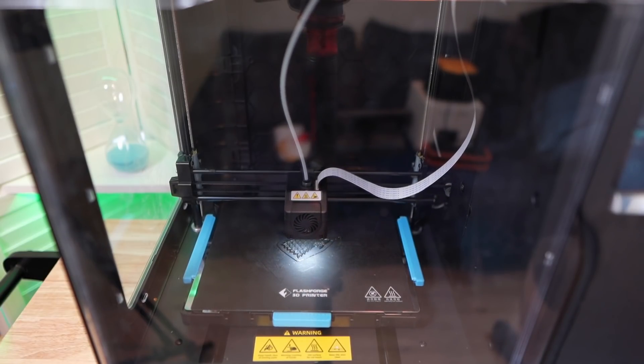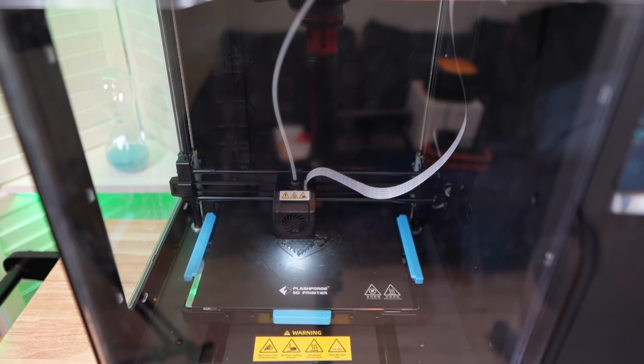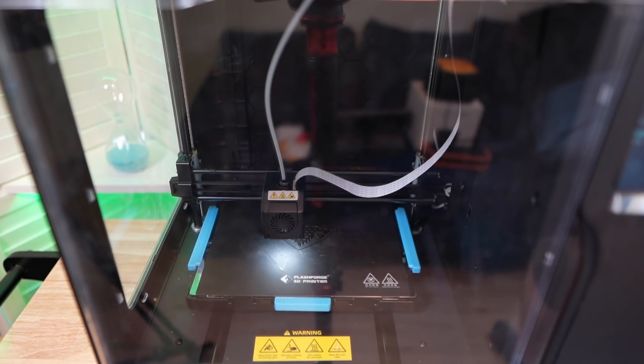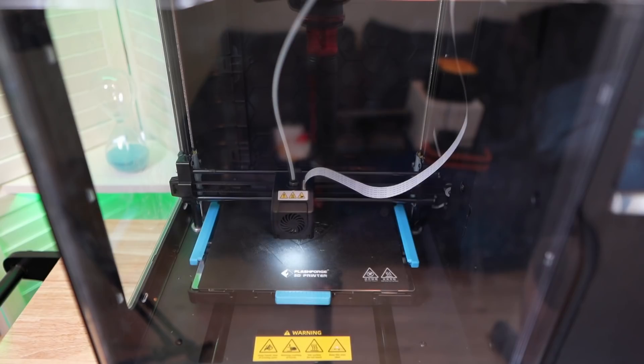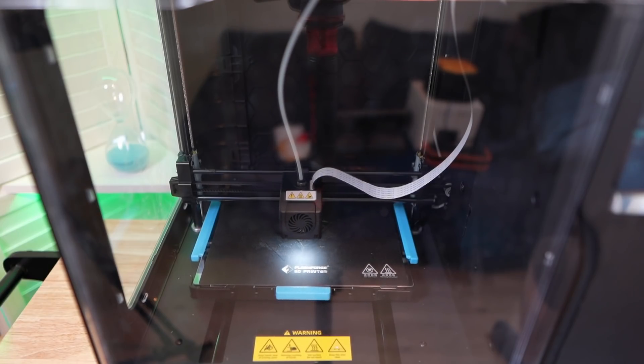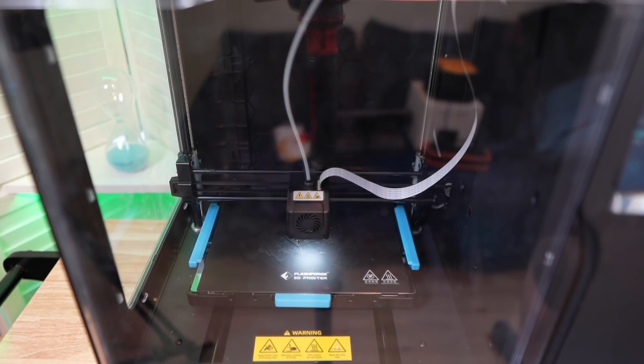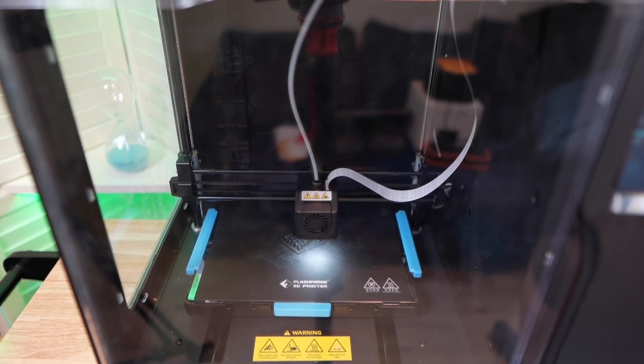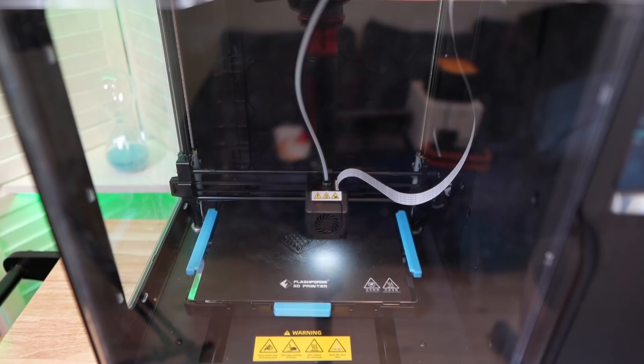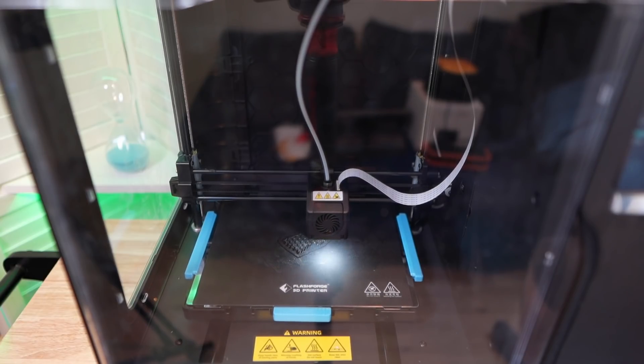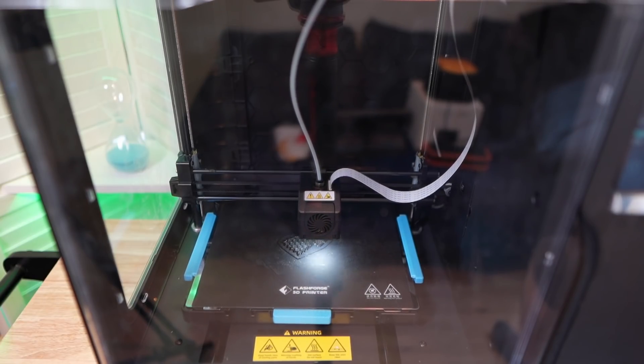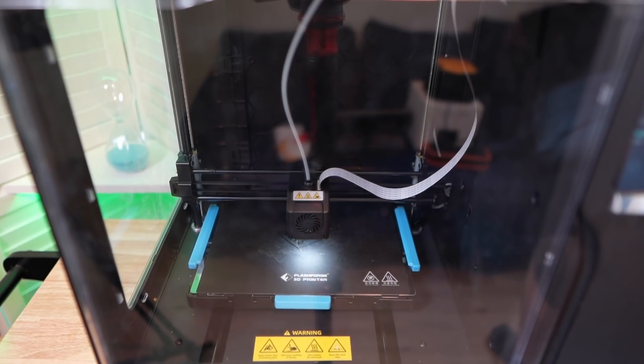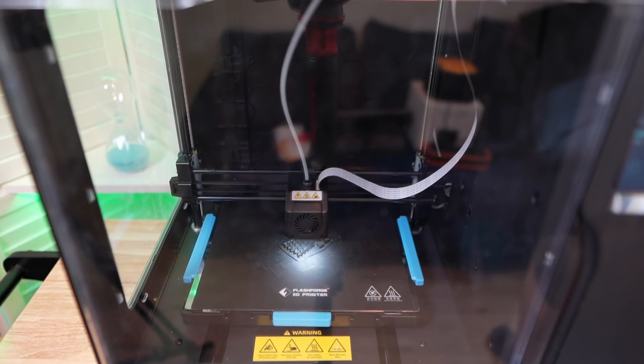And for those longer prints that are going to take 6 hours, 8 hours, well that's going to be better served for before I go to sleep or before I leave for work. It's really simple and easy. Start printing and watch it go.